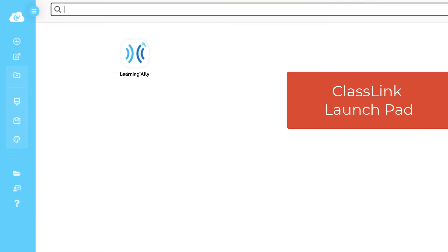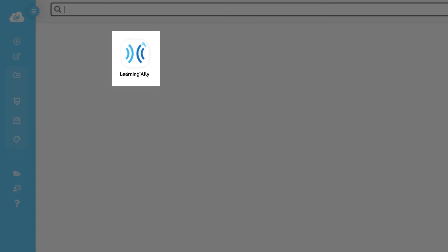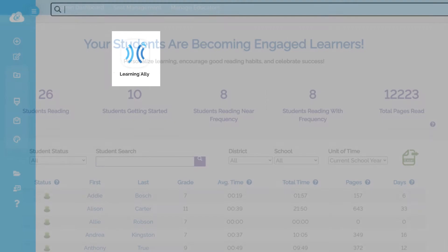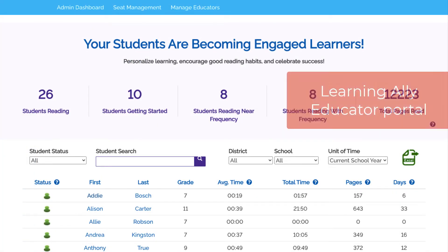In the ClassLink LaunchPad, find and select the Learning Ally tile. Now you'll be brought to the Learning Ally Educator Portal.